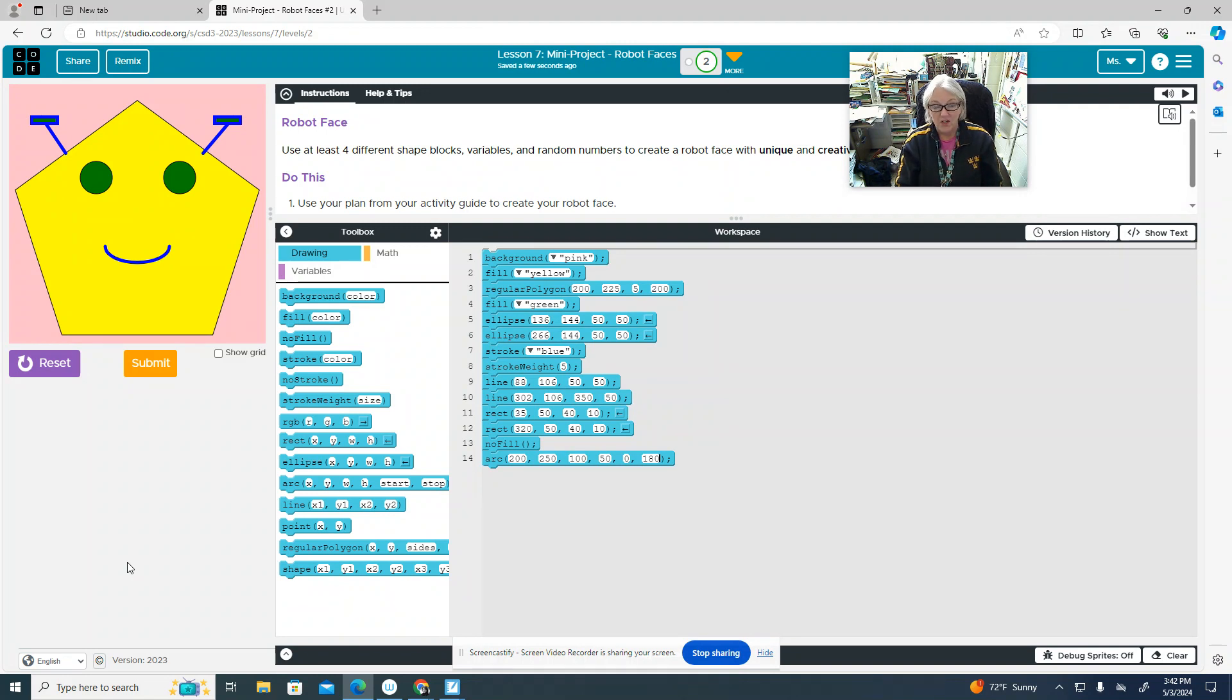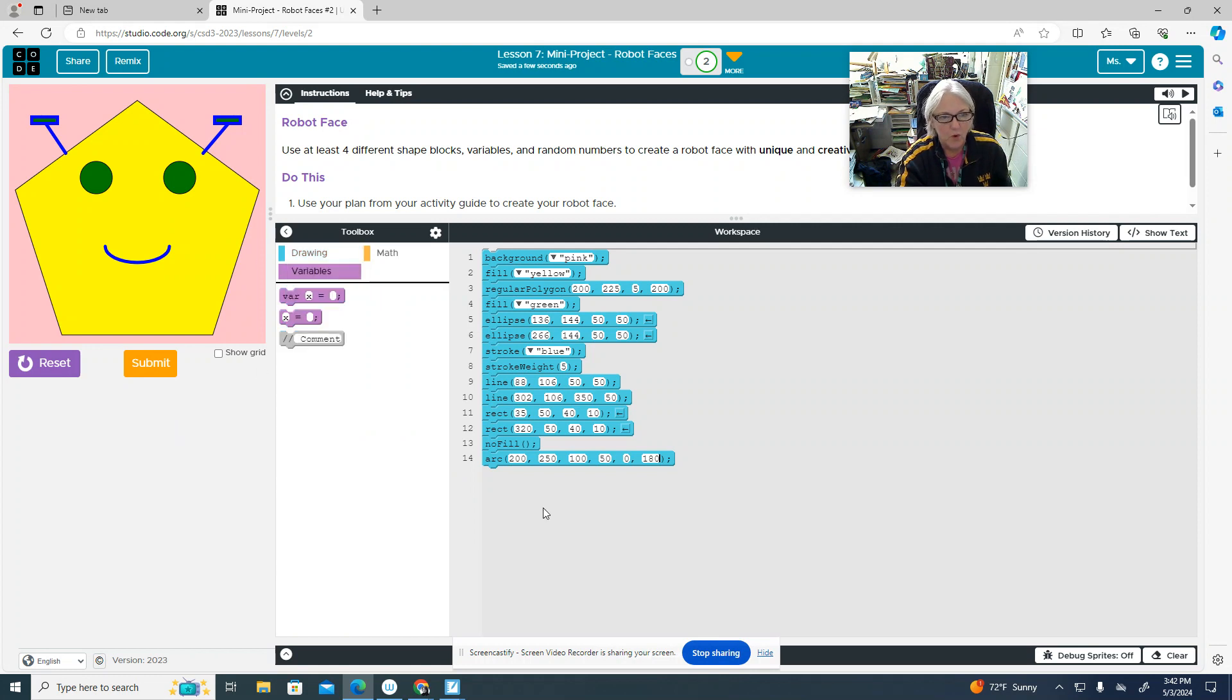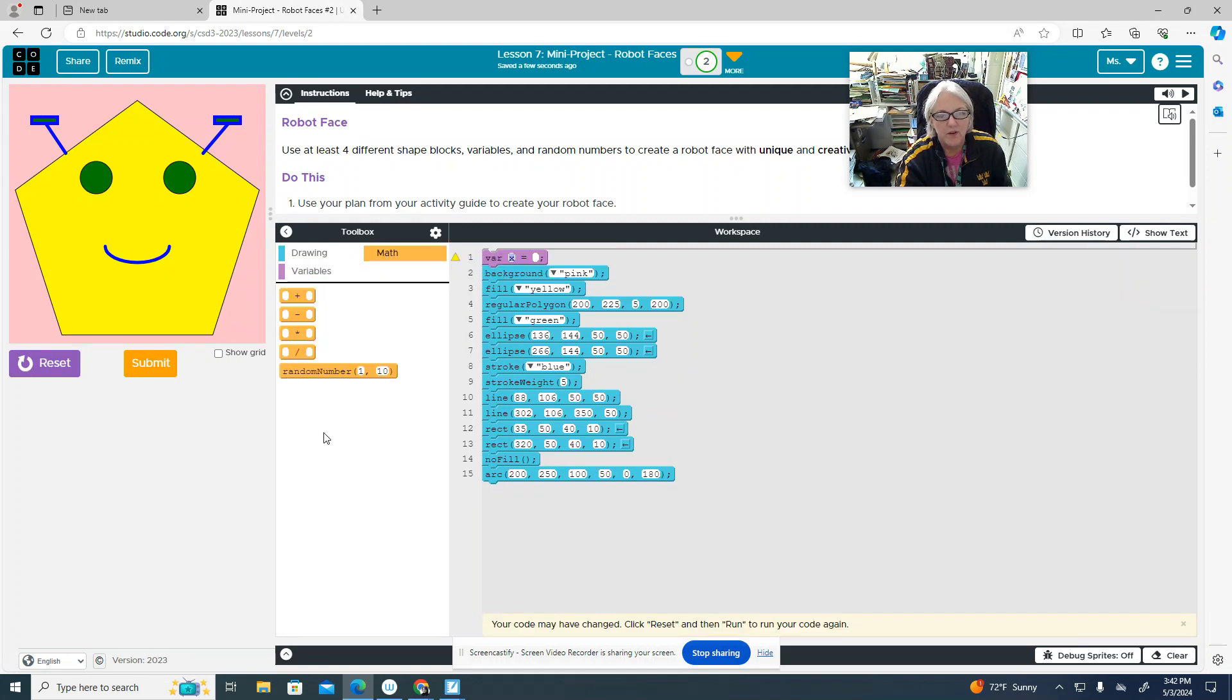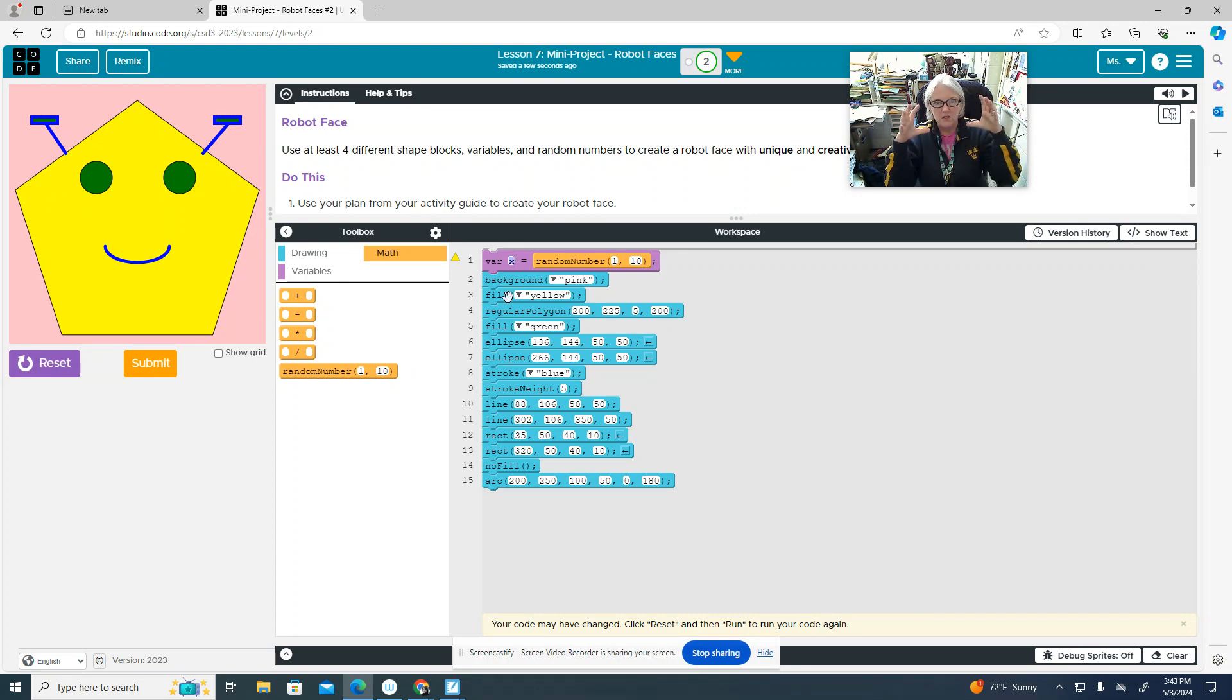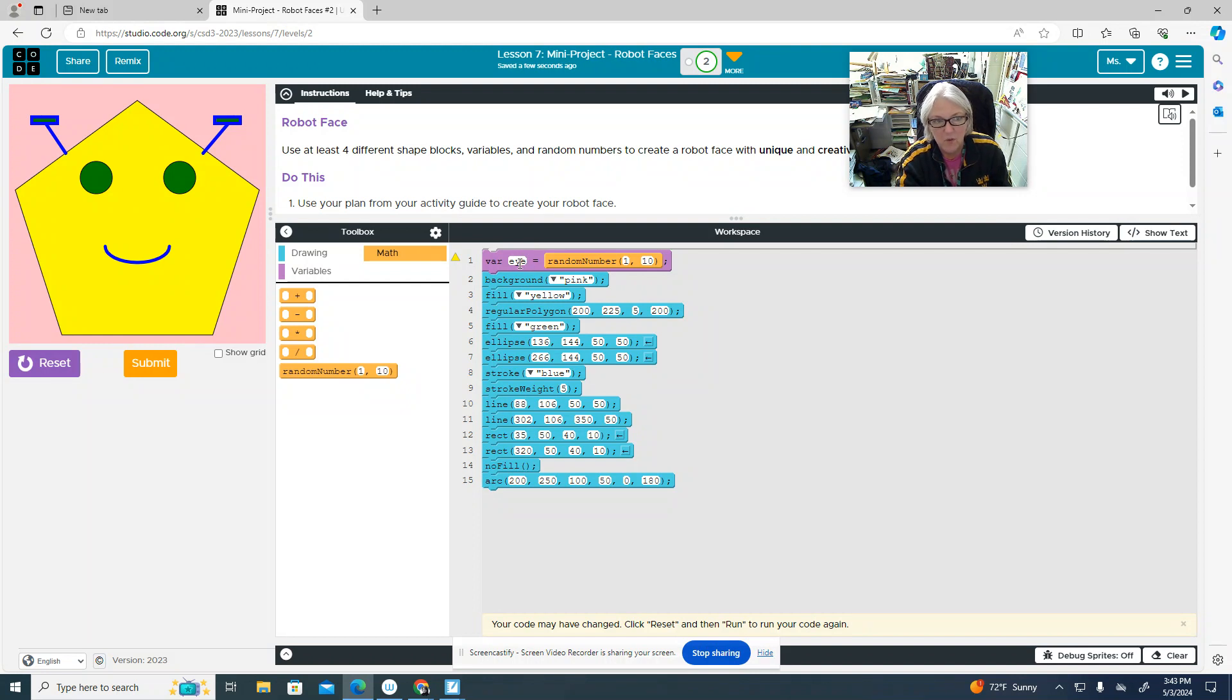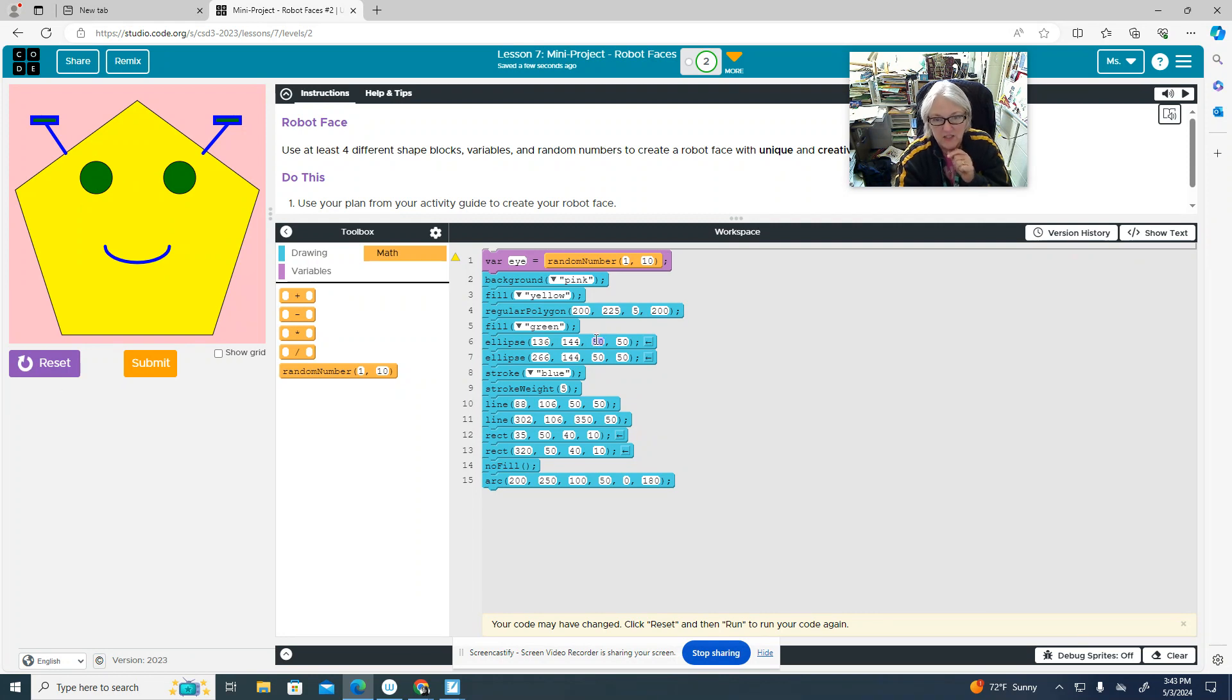Now, honestly, the only other piece of criteria that you need is a variable. What we're going to do, grab this variable, put it at the top. We need a variable with a random number. Put the random number after the equal sign here. What I'm going to do is make my eyes randomly switch sizes every time you run the program. So I'm going to name my variable I, E-Y-E. Then, to utilize it, I'm going to go to my two ellipses for my eyes, where I have a width of 50 and a height of 50. And instead of having a number, I'm going to change it to be my new variable called I.